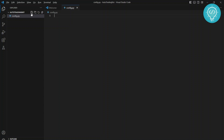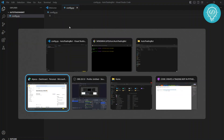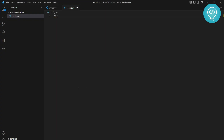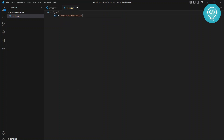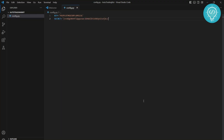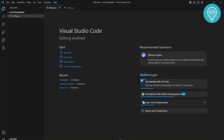In this config.py we will have our secret and our key. Let's get our secret and key from the Alpaca dashboard - this is the key and this is the secret. Let's save this here. Now we have our key and our secret.